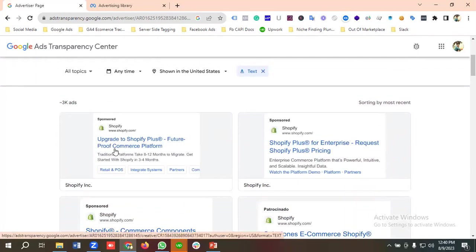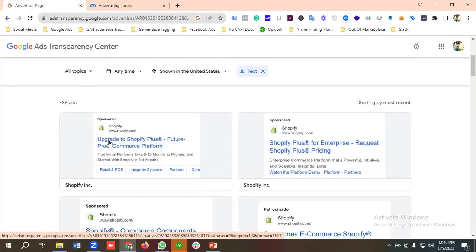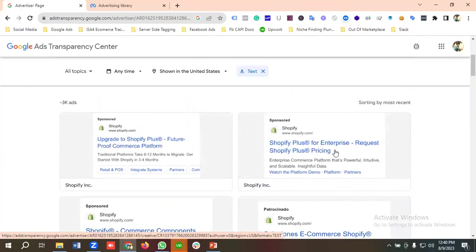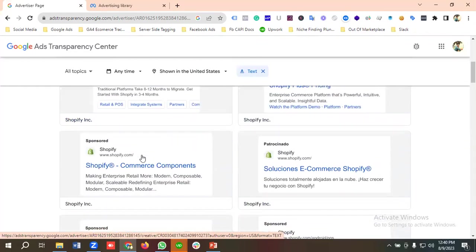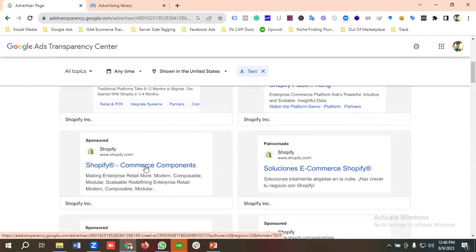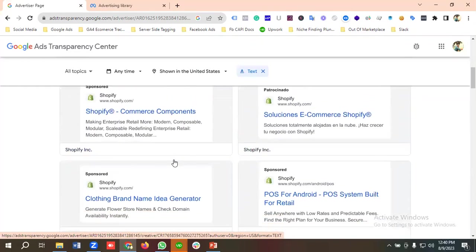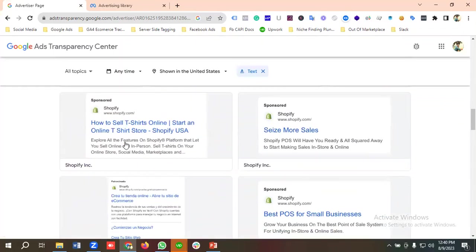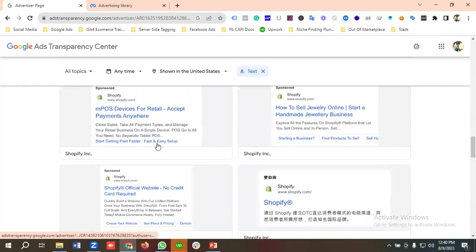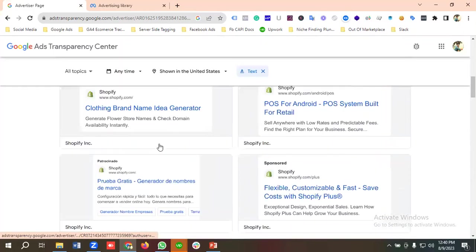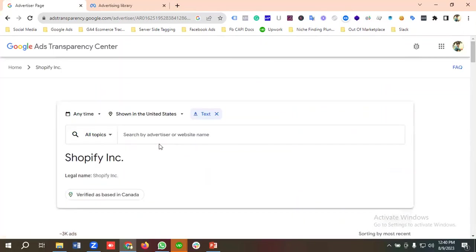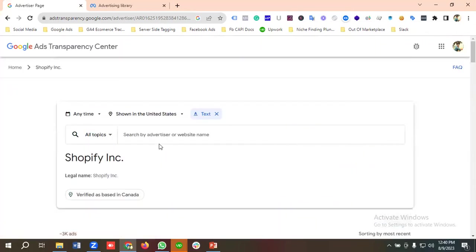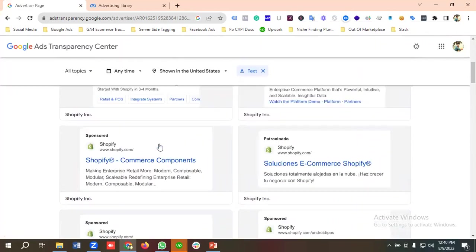If you are a competitor for Shopify, then you can take the ideas from here. Those are the text ads they are using. This one they are using some of the site link assets. This is another ad. You can take the holistic ideas of your competitors and how to write ads on Google. Very effective tools.